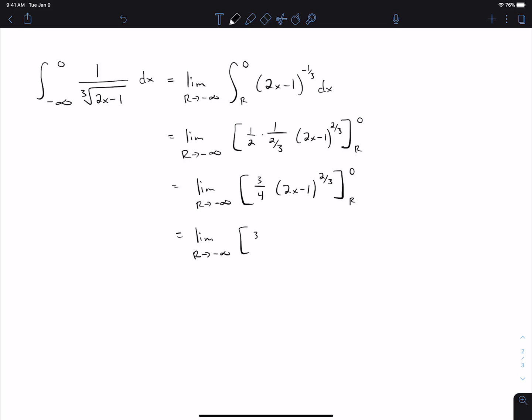Plugging in 0 gives (−1)^(2/3), and plugging in r gives (2r − 1)^(2/3). As r approaches negative infinity, 2r also approaches negative infinity, so (2r − 1) → −∞. Raised to the 2/3 power, that gives +∞, and multiplied by 3/4 gives +∞. We then have a finite number minus infinity, so the expression approaches negative infinity. The limit does not exist, and therefore this integral diverges.